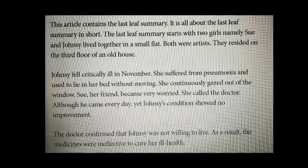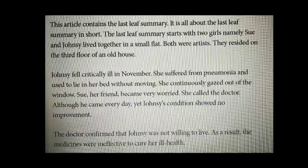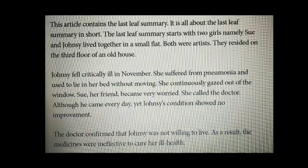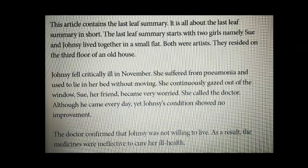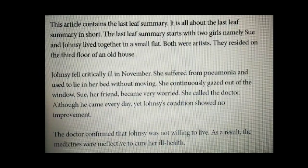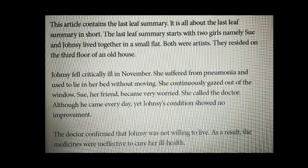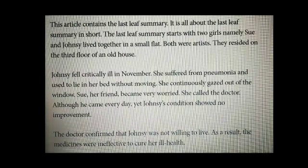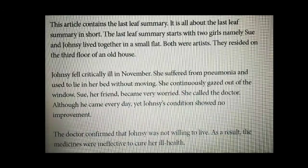Johnsy fell critically ill in November. She suffered from pneumonia and used to lie in her bed without moving. She continuously gazed out of the window. Sue, her friend, became very worried. She called the doctor. Although he came every day, Johnsy's condition showed no improvement.